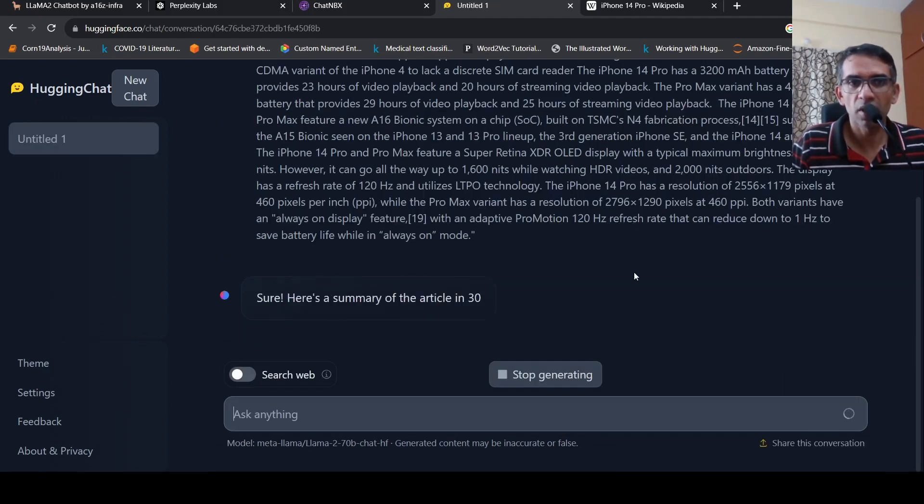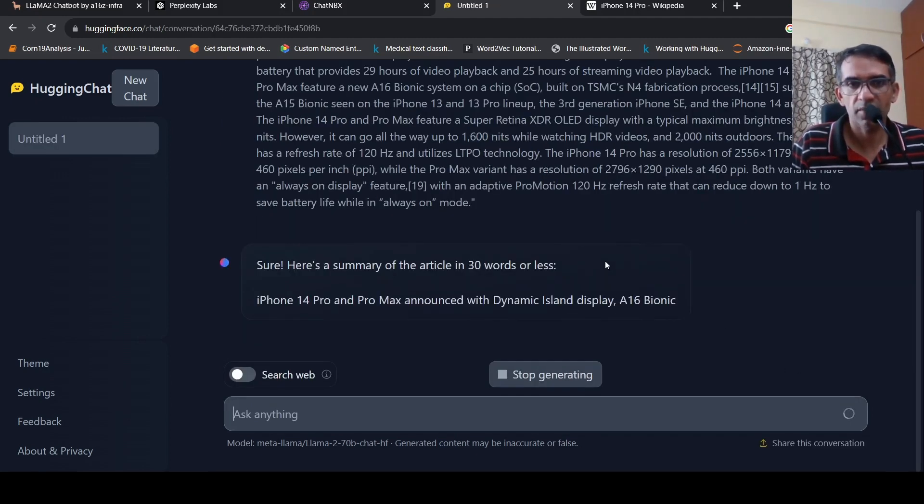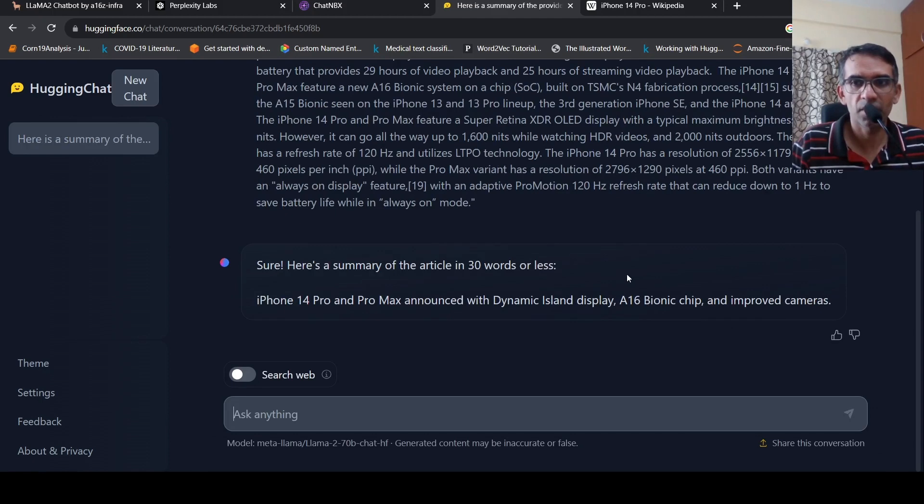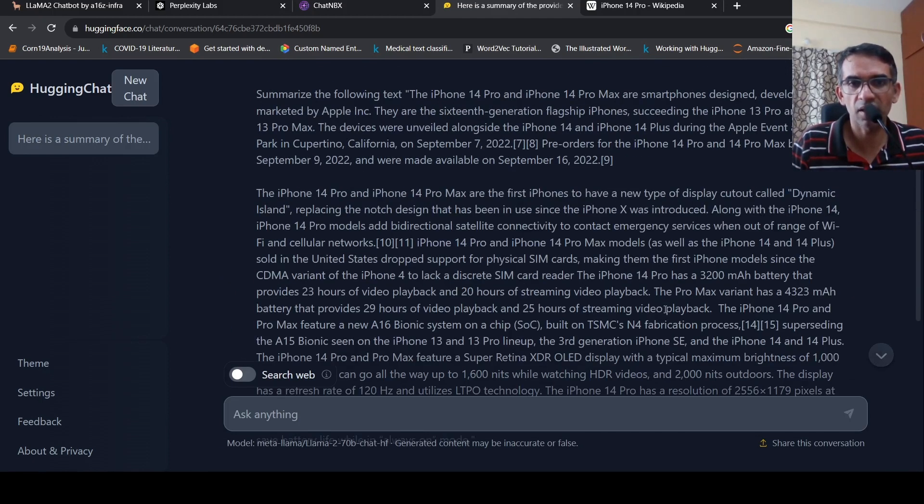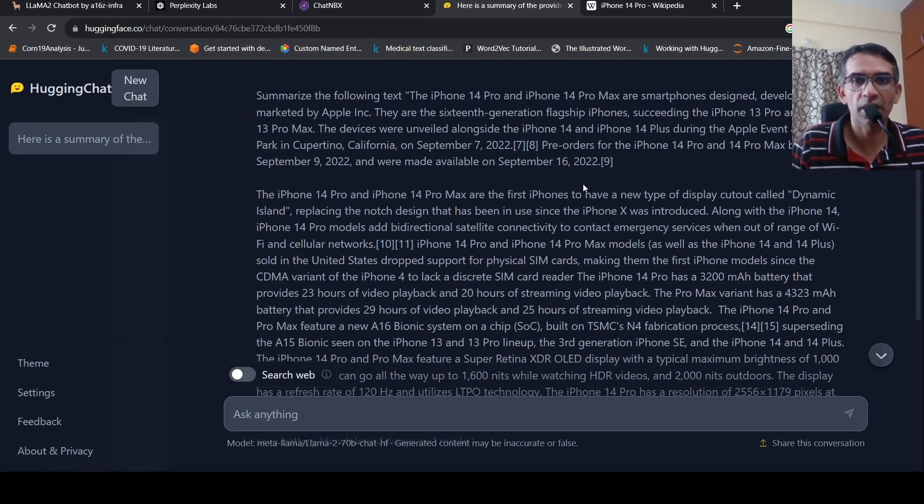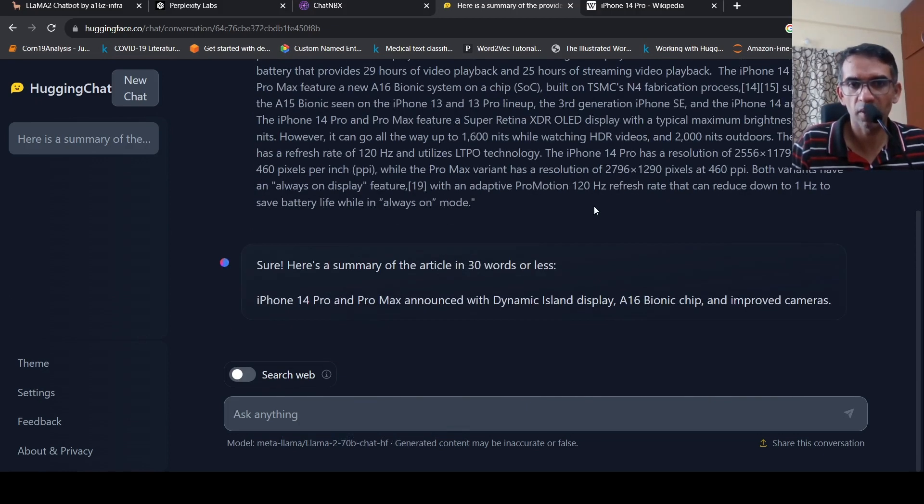So Hugging Chat requires a Hugging Face account. So if you have a Hugging Face account, you can log in with Hugging Face account and then try out Hugging Chat with the 70 billion parameter Llama2 model.